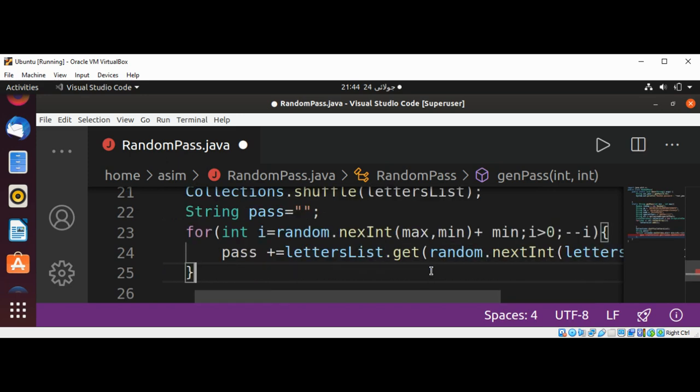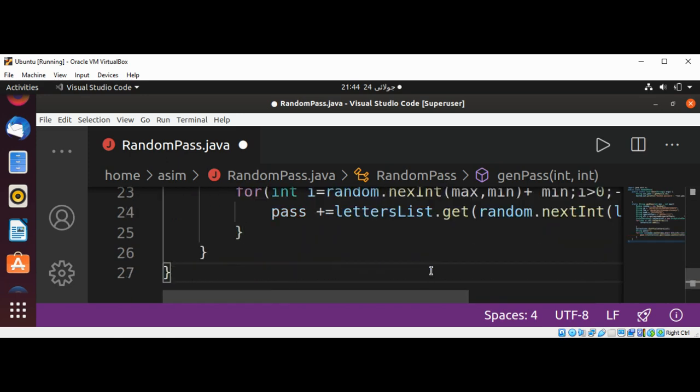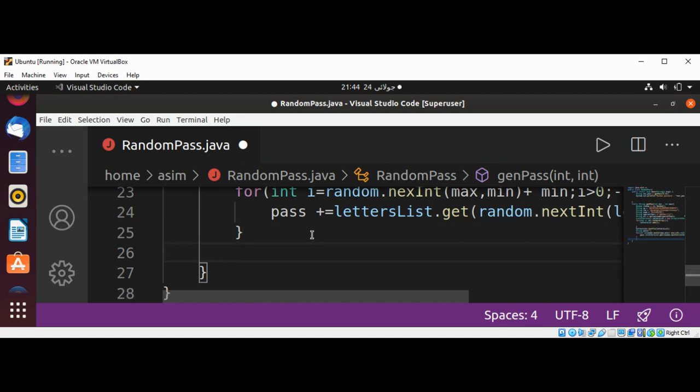And after this for loop we need to return our password: return pass. And just save it.